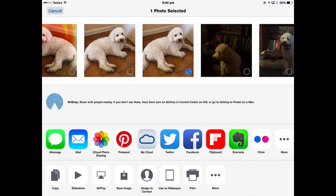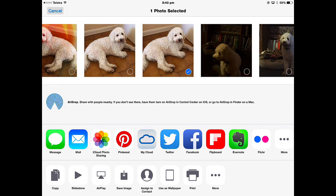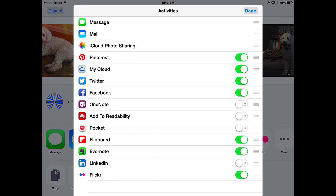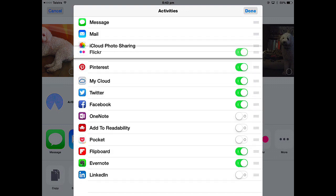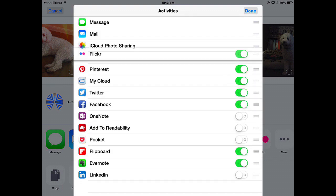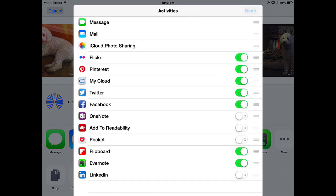Then tap Done. If I was going to be sharing to Pinterest ahead of Flickr, then I can just reorder them. If I think that Flickr is more important than Pinterest, I can just move it up and down.